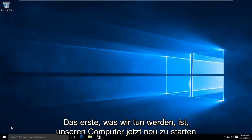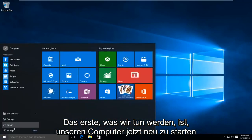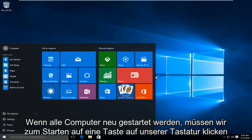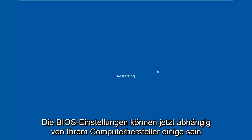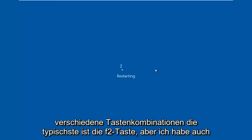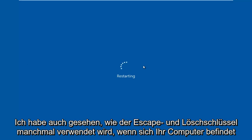So the first thing we're going to do is restart our computer. Now while the computer is restarting, we have to click on a key on our keyboard to launch the BIOS settings. Depending on your computer manufacturer, it could be a few different keyboard shortcuts. The most typical one is the F2 key, but I've also seen the escape and delete key used as well.